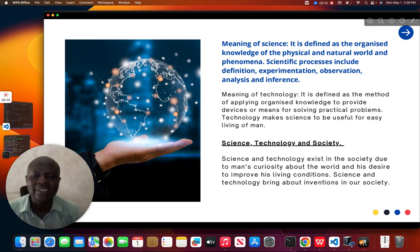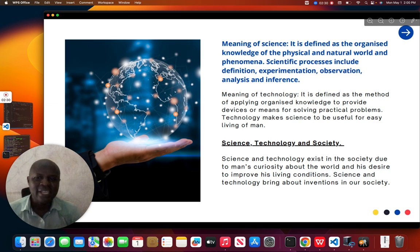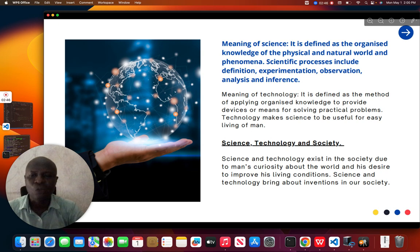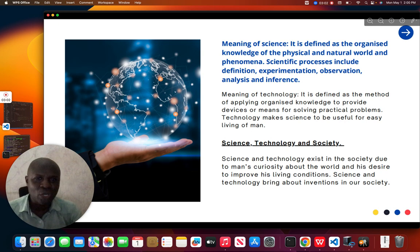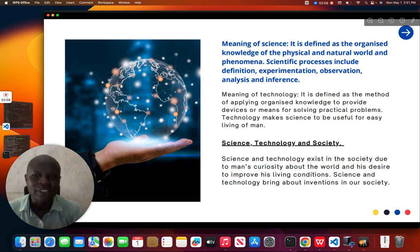Science is actually helping society to develop. Scientists are curious to know how this world came to be, and they have gone far in trying to find out how the world was created. Due to our curiosity, we want to know how things come about in society, and scientists achieve this through experimentation, observation, analysis, and inference.